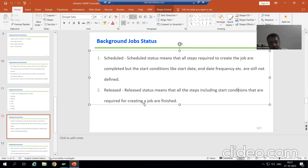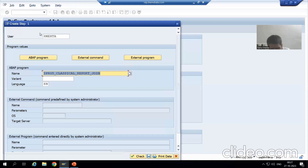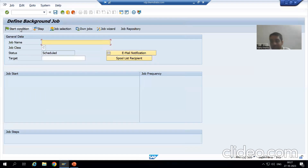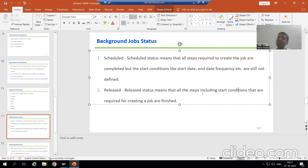Just understand the difference between scheduled and released. In case of scheduled, you gave the various steps — the program name for which program you are creating the job, you gave the variant — but you have not given the start condition yet. So that is your scheduled status. But once you gave the start conditions also, the status of the job is released.